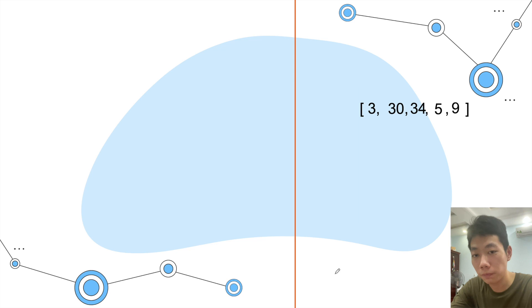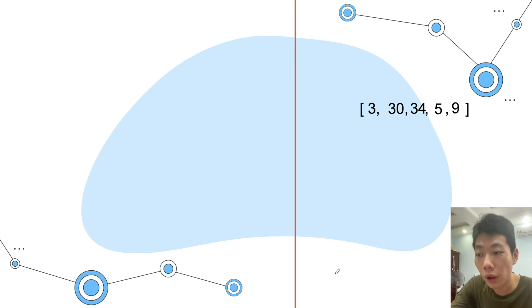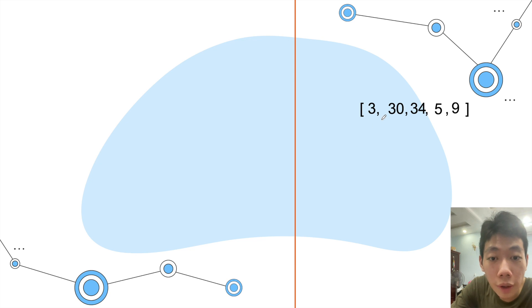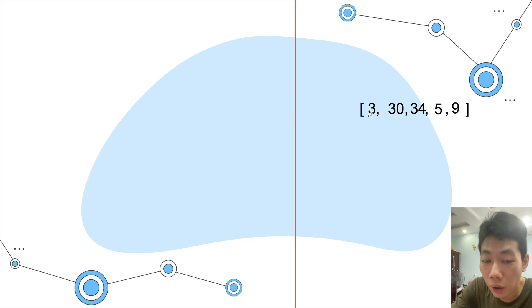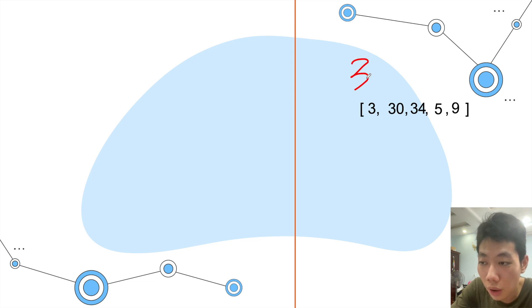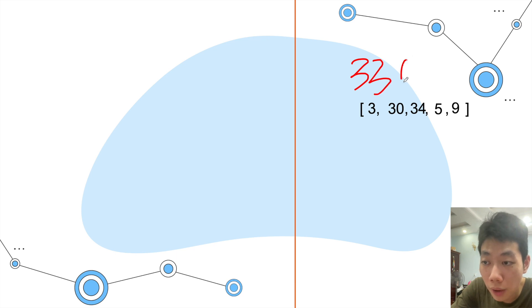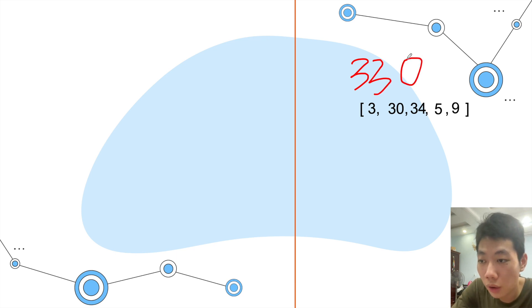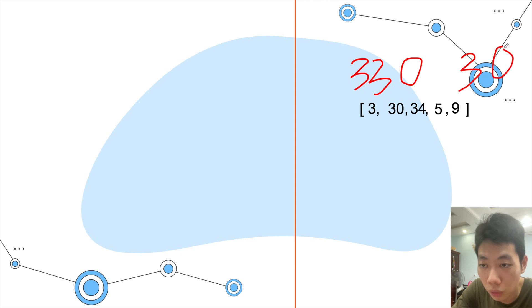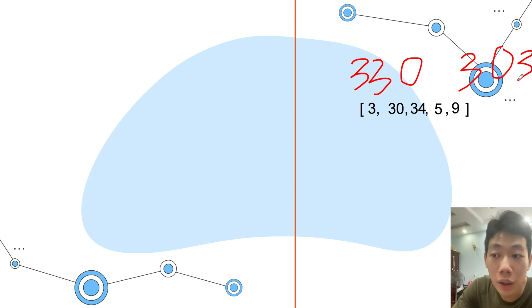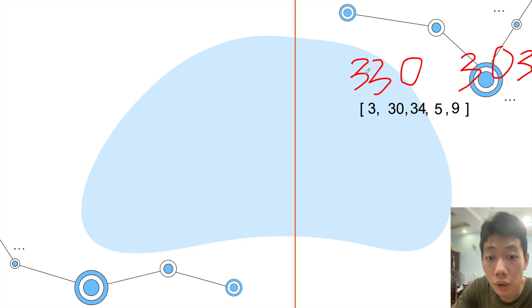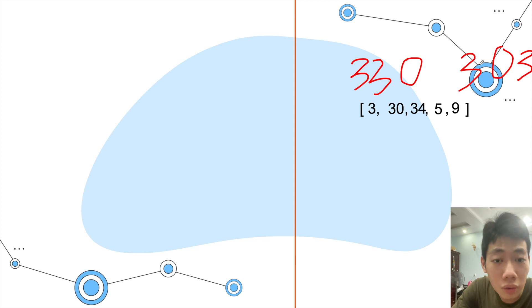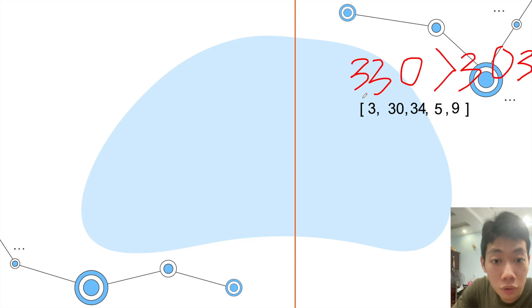Our algorithm will start with combining two numbers next to each other. I have 3 and 30, so I combine them to become 330. Then I will combine these two numbers in reverse order, so it becomes 303. We will compare them, so 330 is greater than 303, so we will choose number 3 to come before number 30.